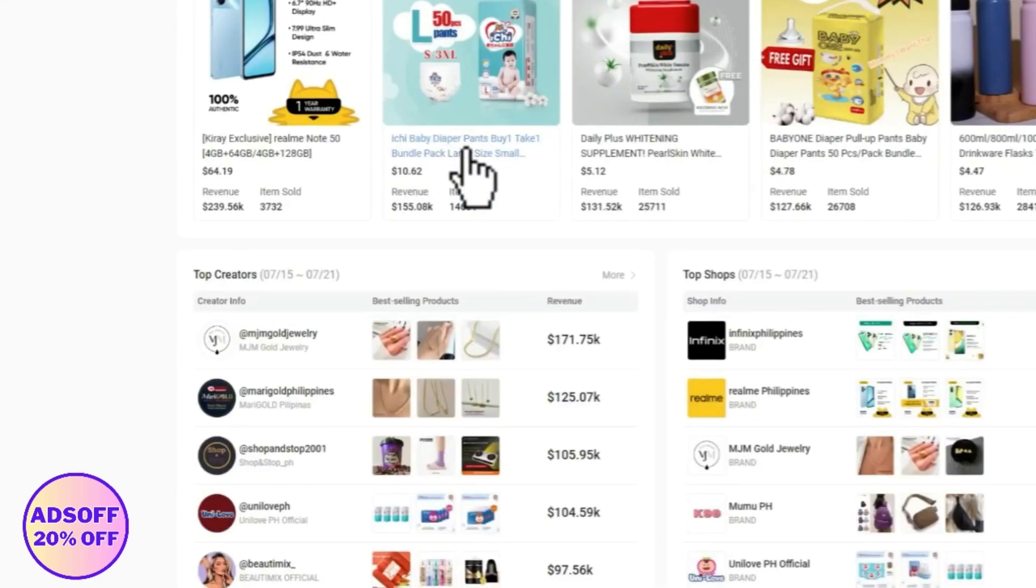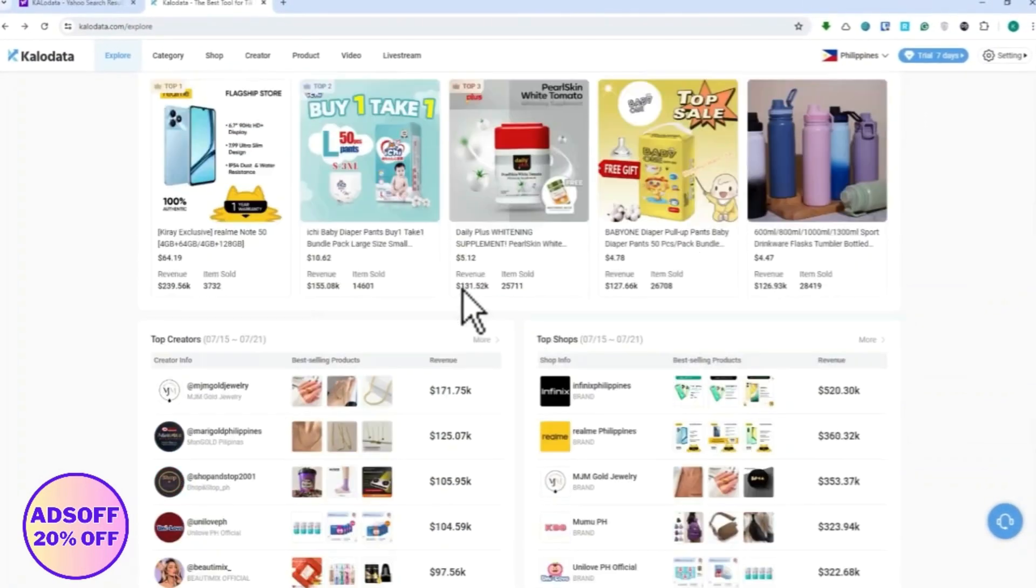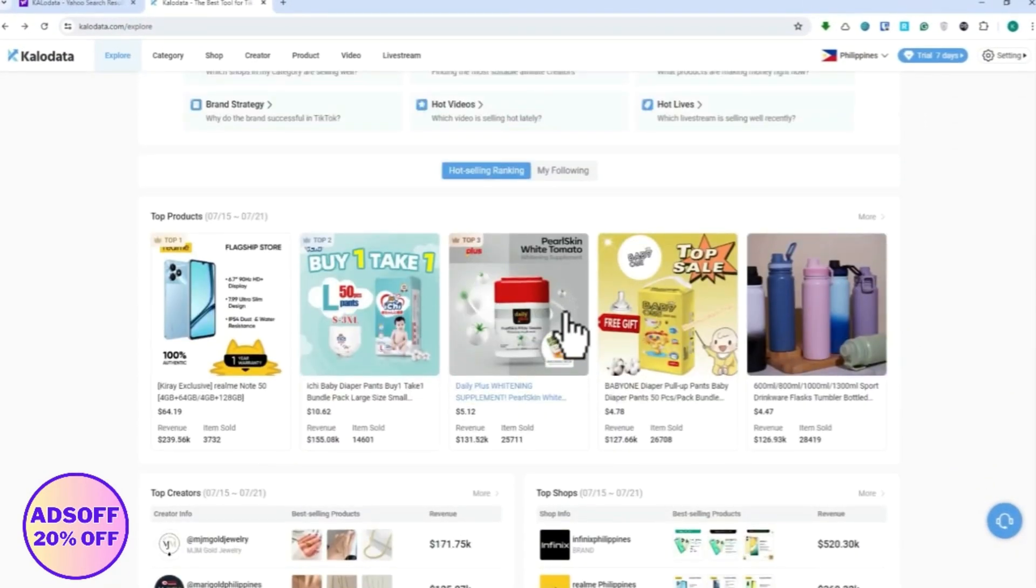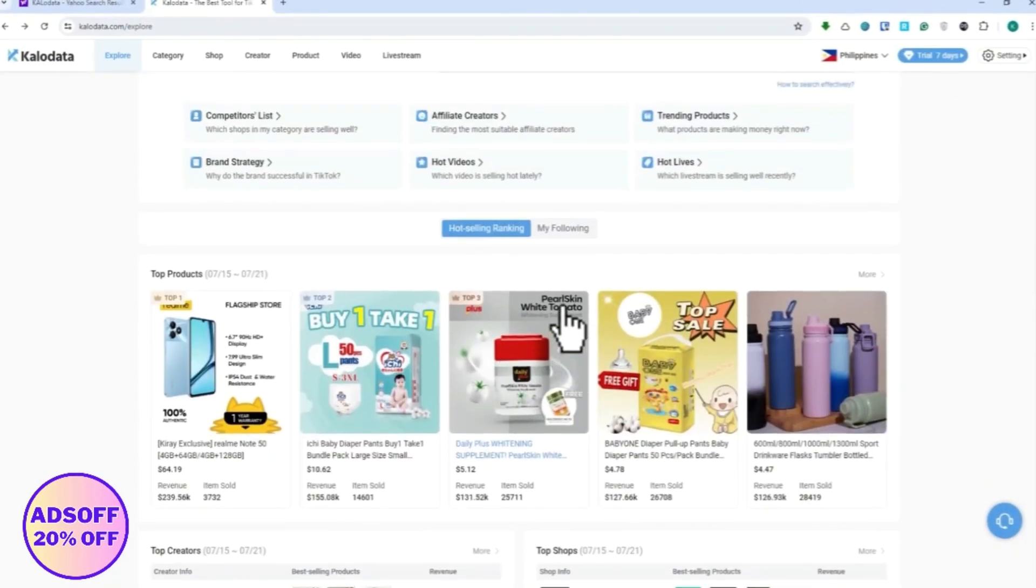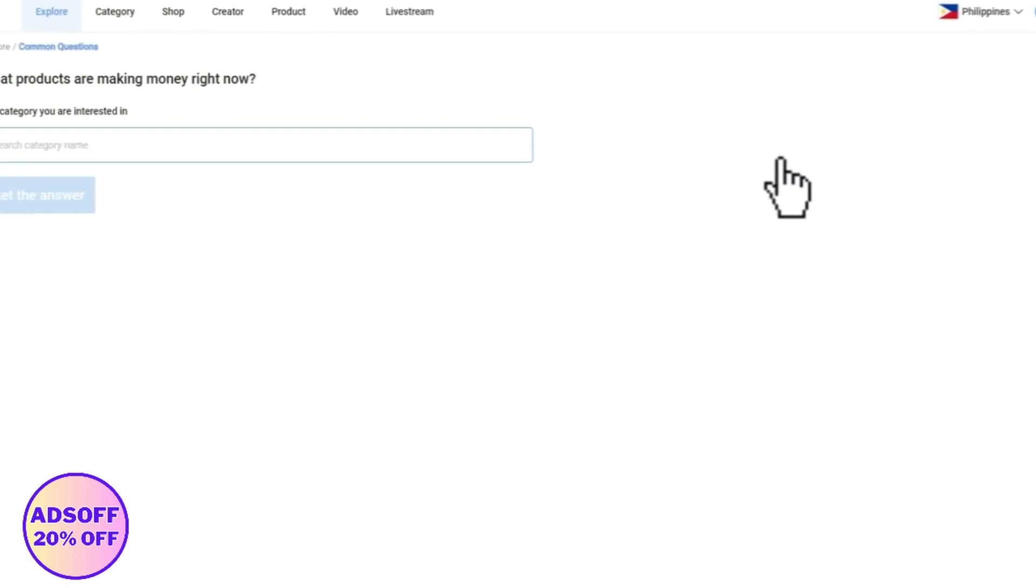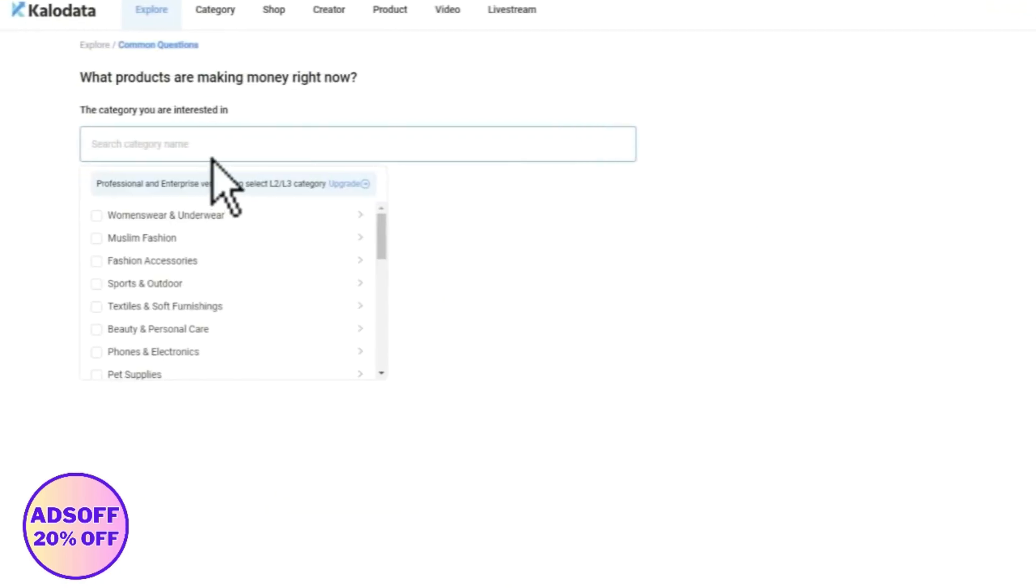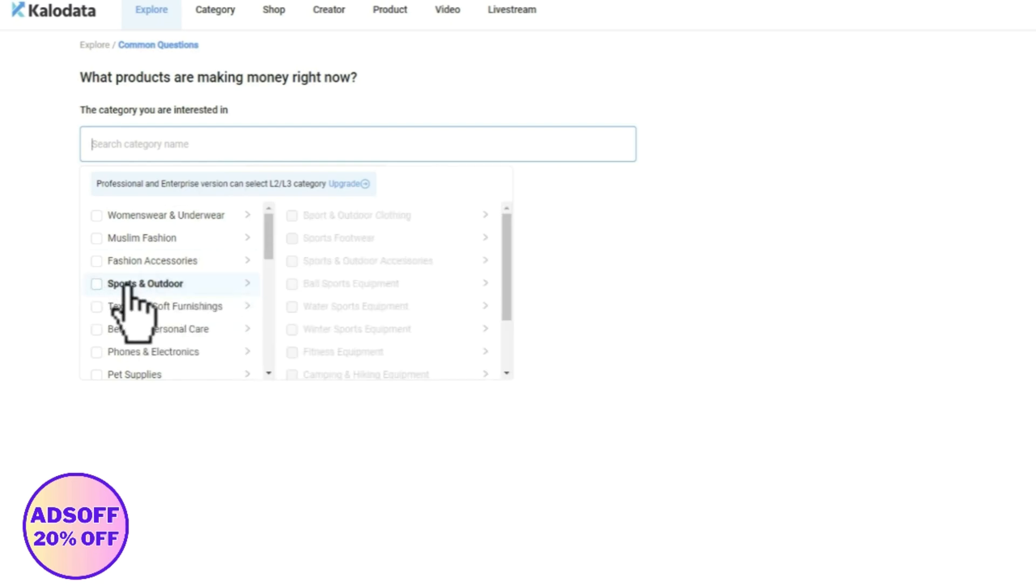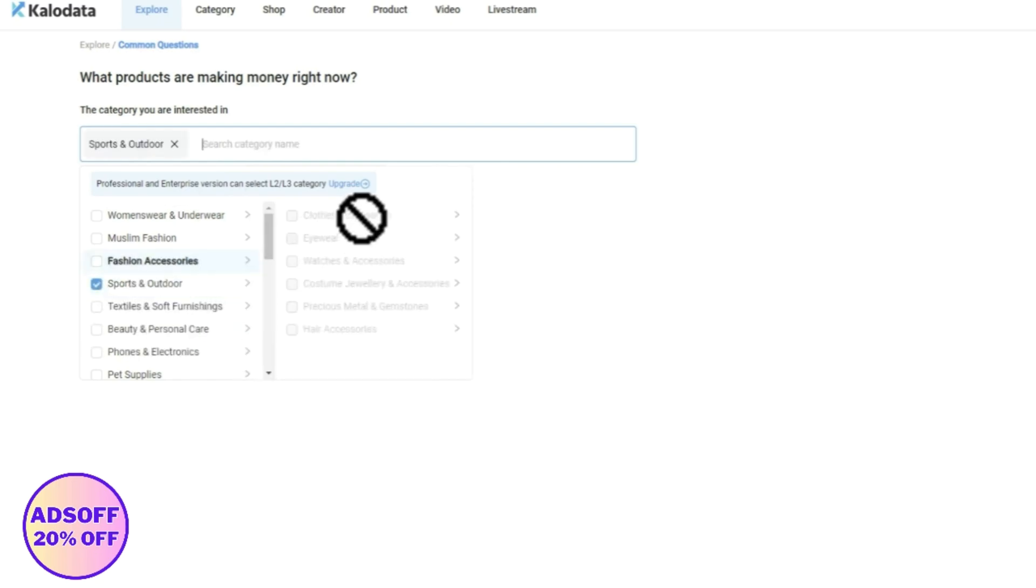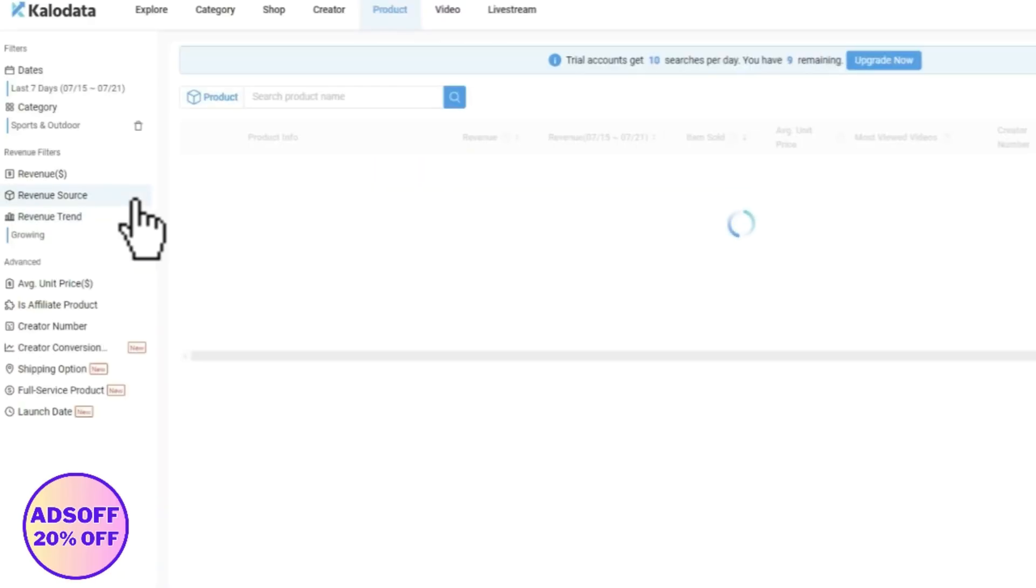From here, let's say that we would want to find a winning product. What we can do is click here on trending products. From here you can just search for your category, so let's say our category would be sports right there.